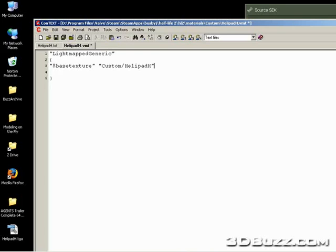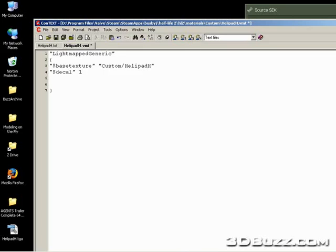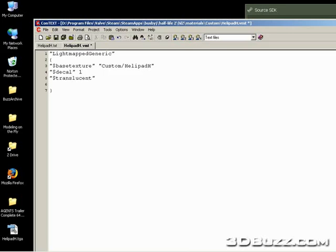We're also going to go ahead and say that it's a decal. If the parameter is a number value, you don't need to quote it. We'll also put in translucent to tell the texture that it needs to be transparent and use the alpha channel. Set this to one. And I'm going to go ahead and save this.